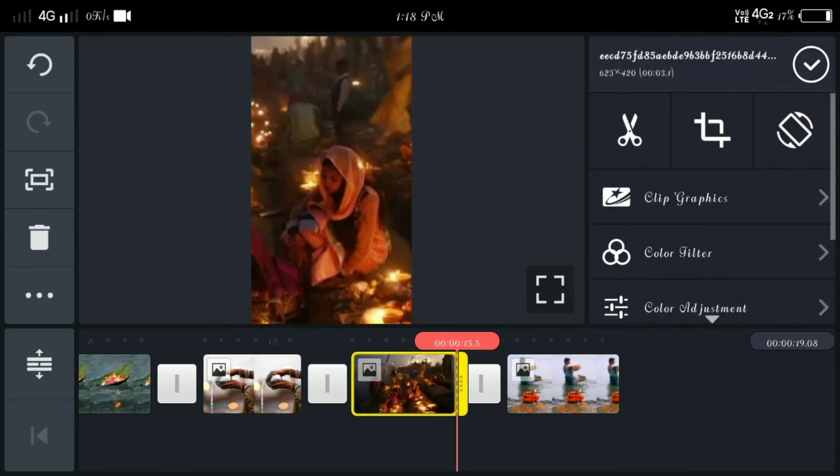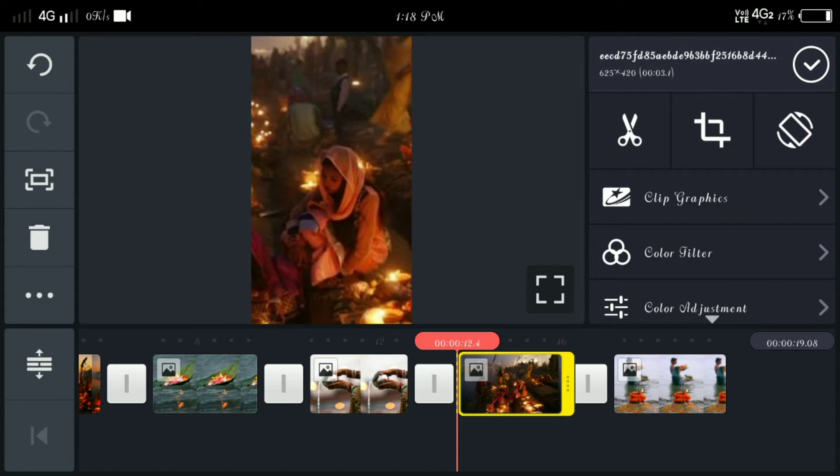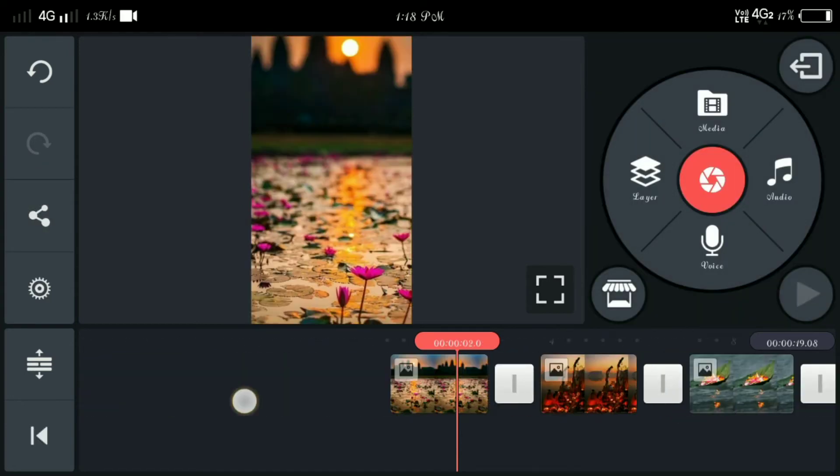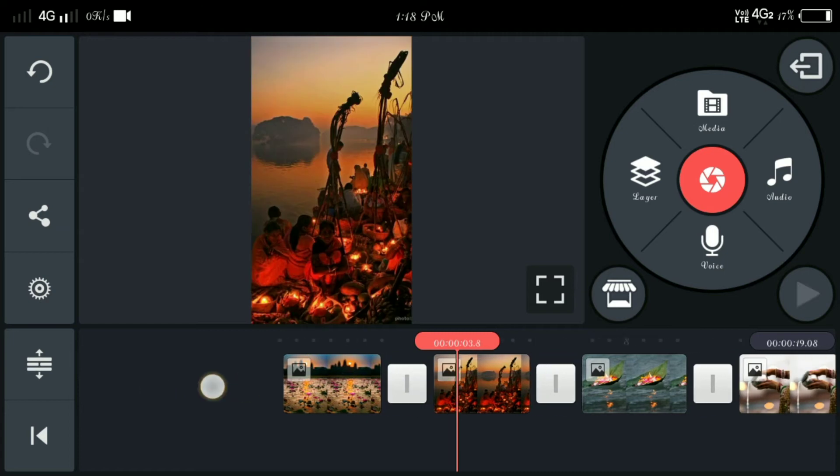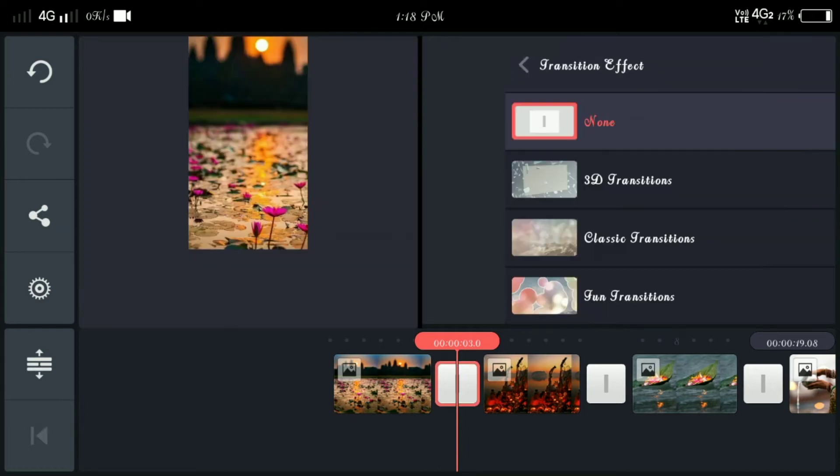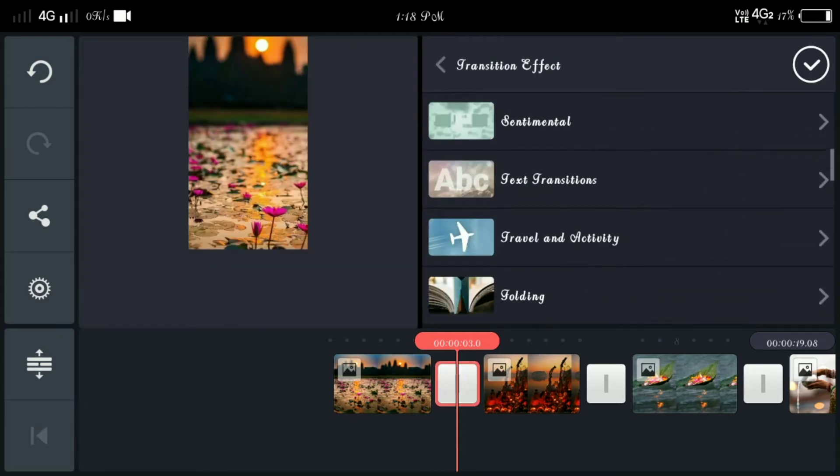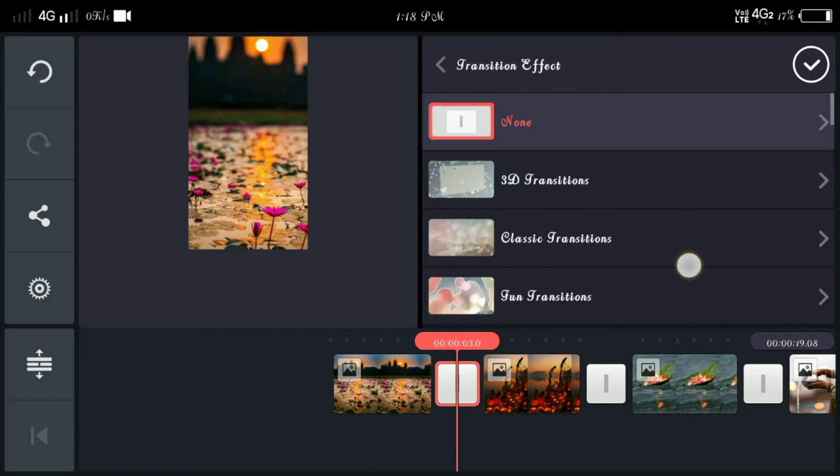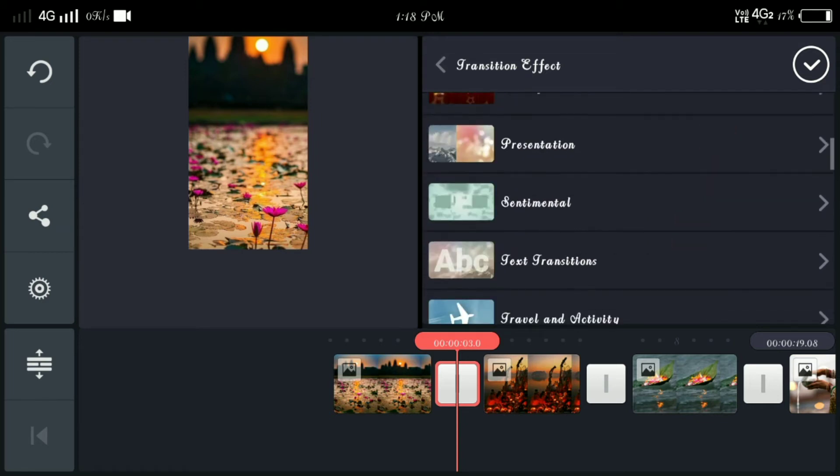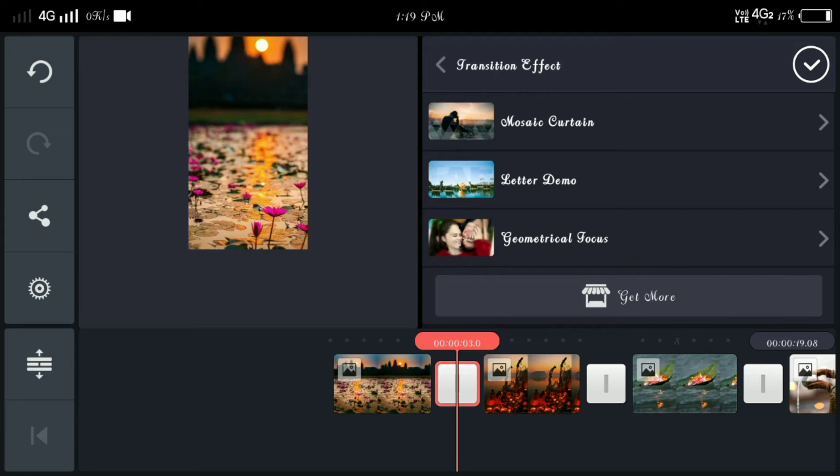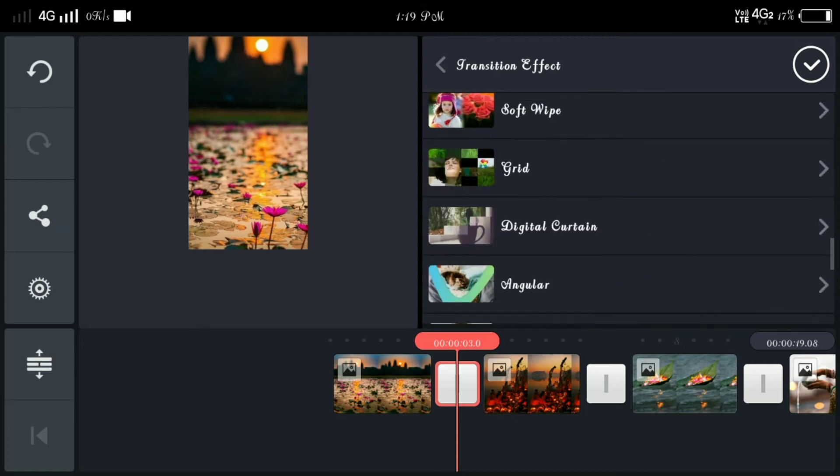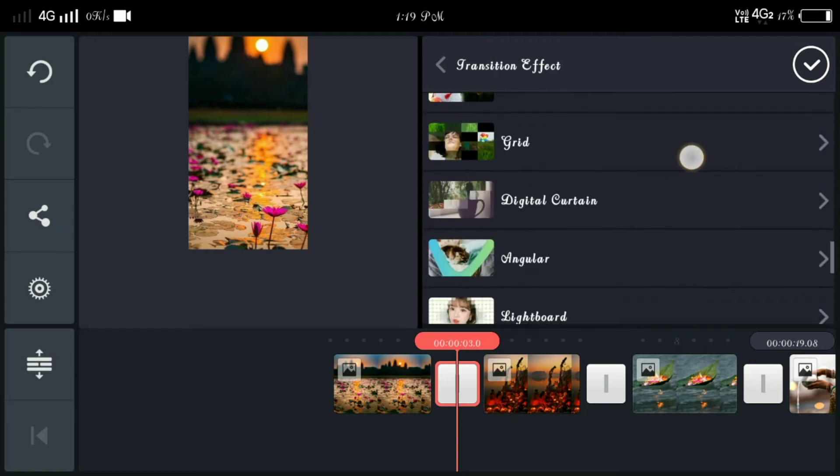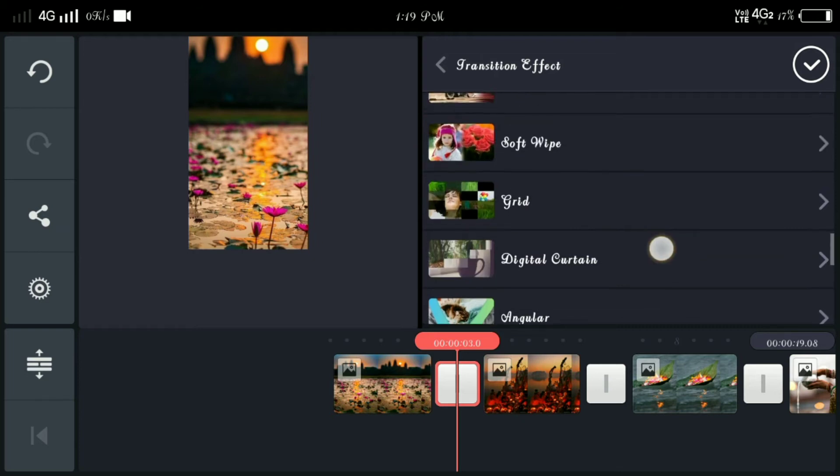Here you can change and you can do effects for this as well. Click here and go down, here you can see transition effect. So you can download, get more and you can download it. You can use this, you can download it and use it. This is digital.